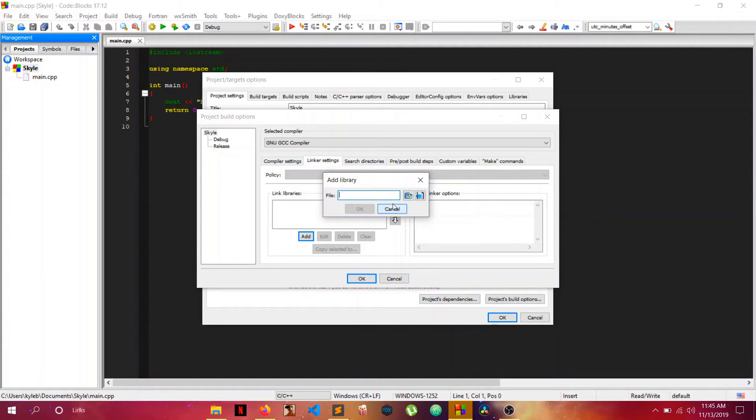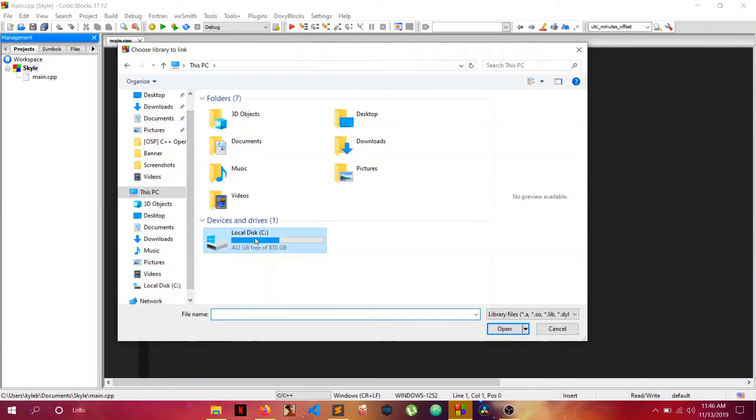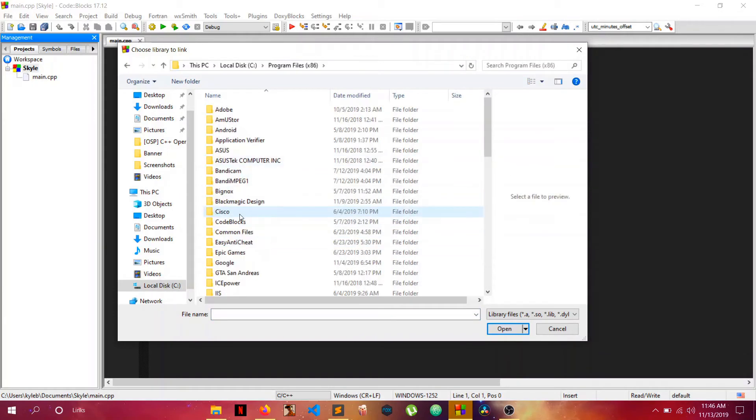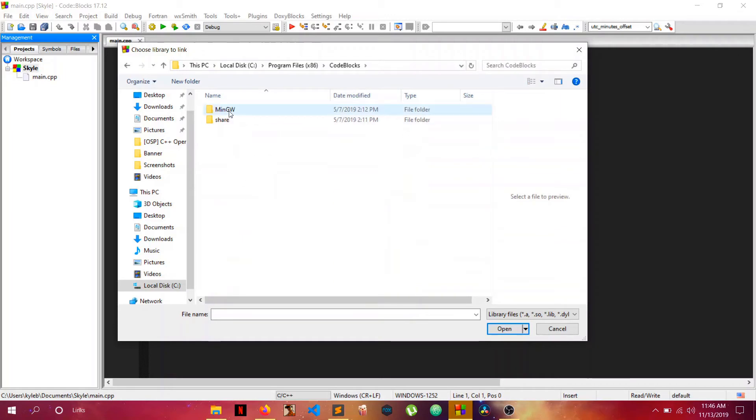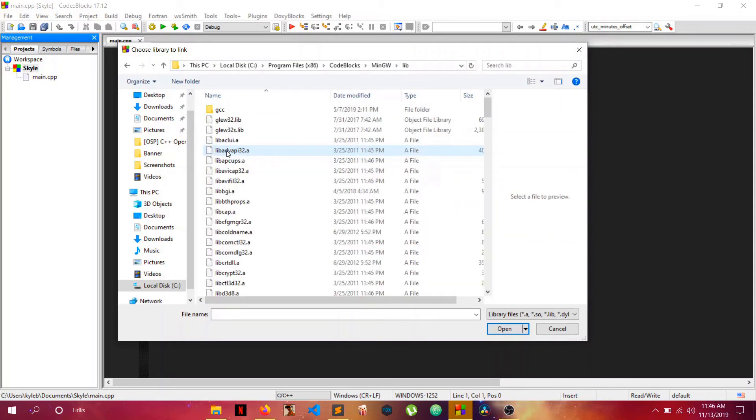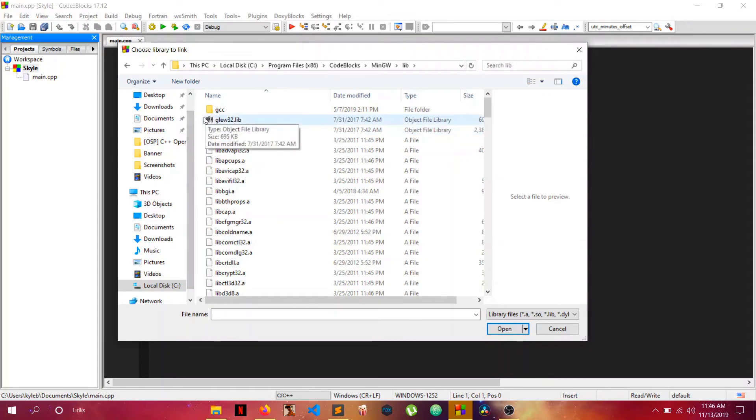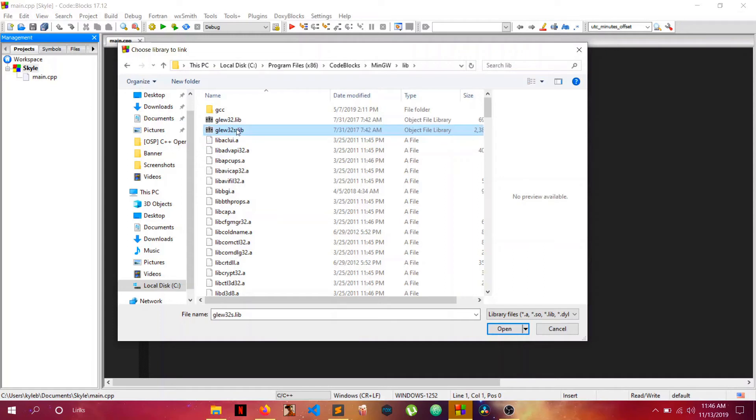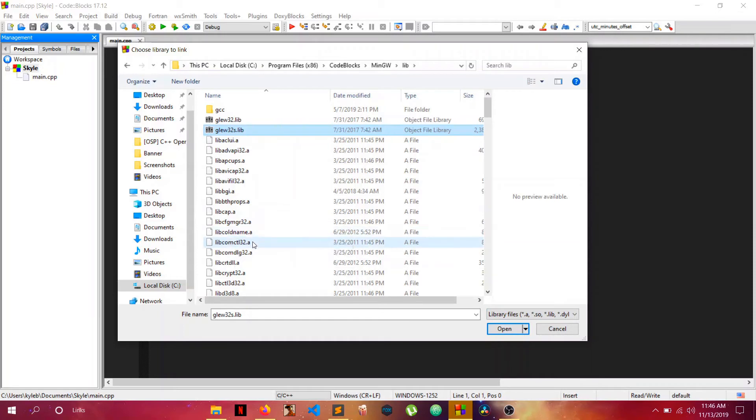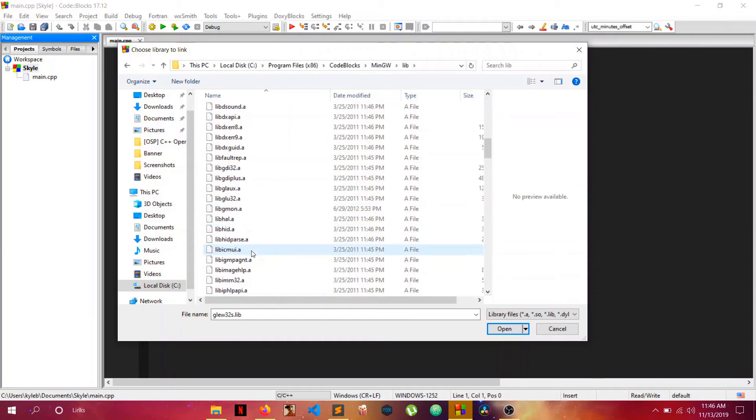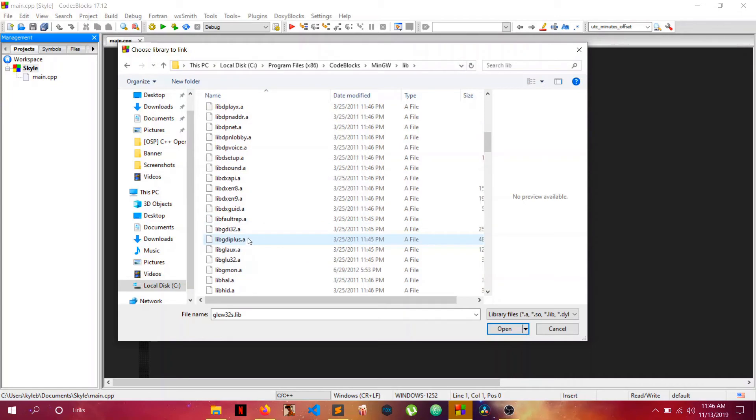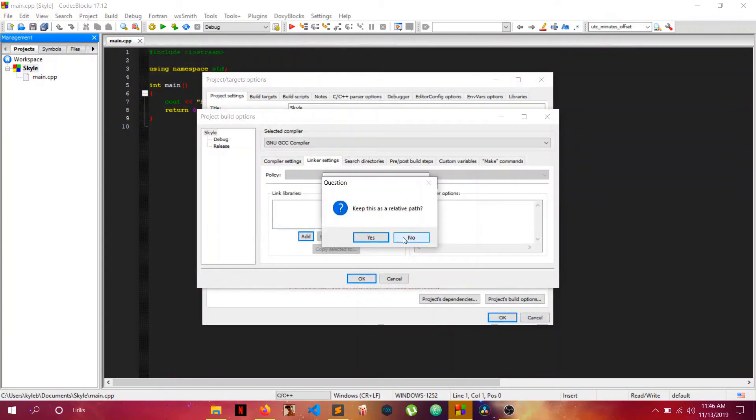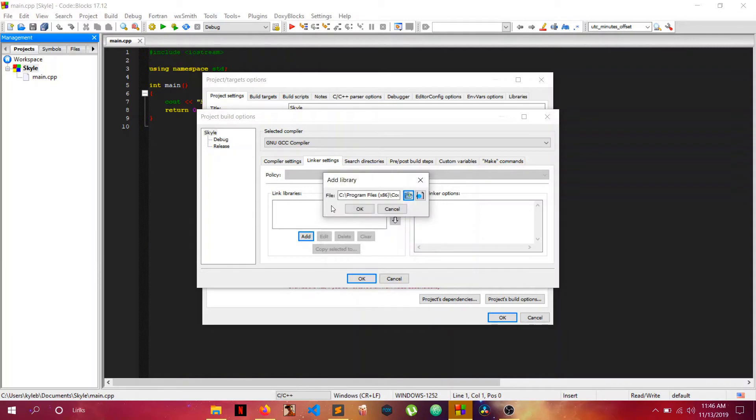After we've done that, now we can go link the library that we need. Press the add button and then press this folder button so we can get a full explorer. Go to your C drive to the same place we just stored them, Program Files, Code Blocks, MinGW, lib. Now the question comes up, which one to link? I'm gonna link the static one, the other one is a static library which links to a DLL which I don't want.